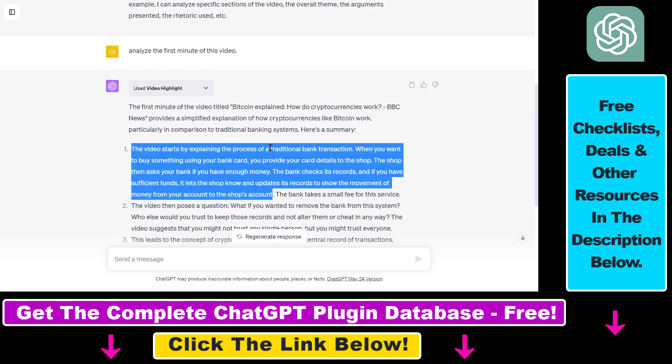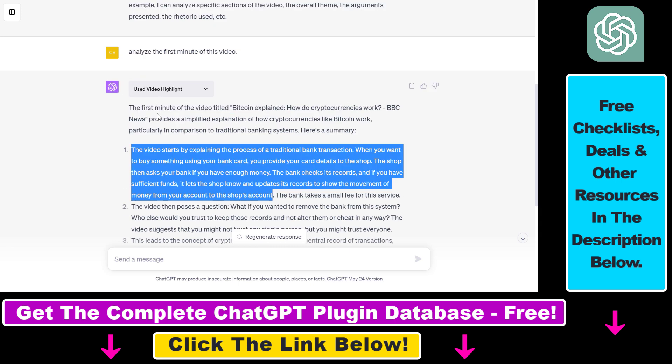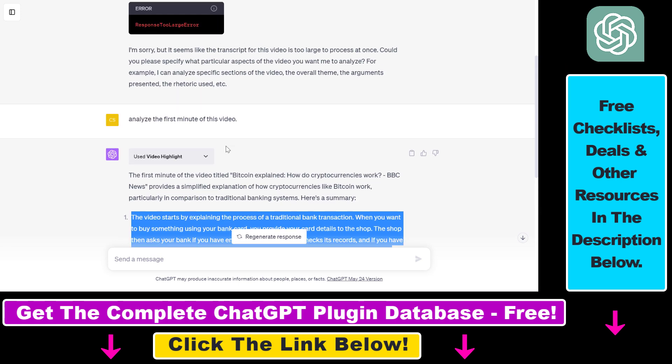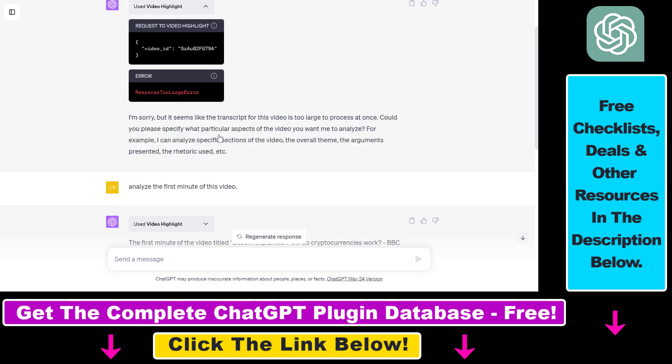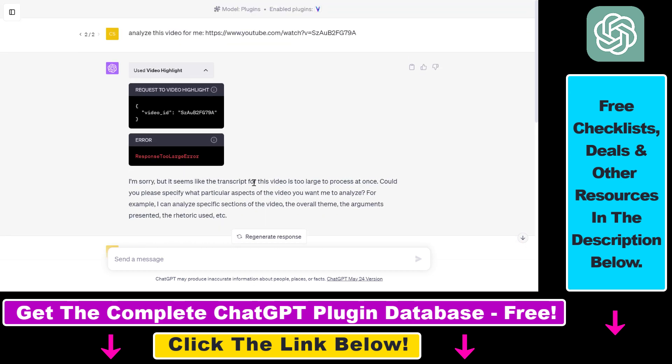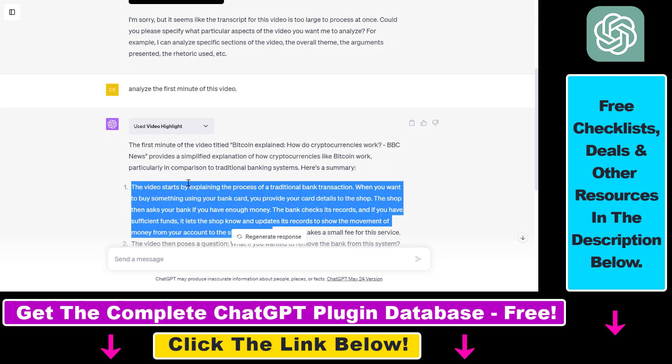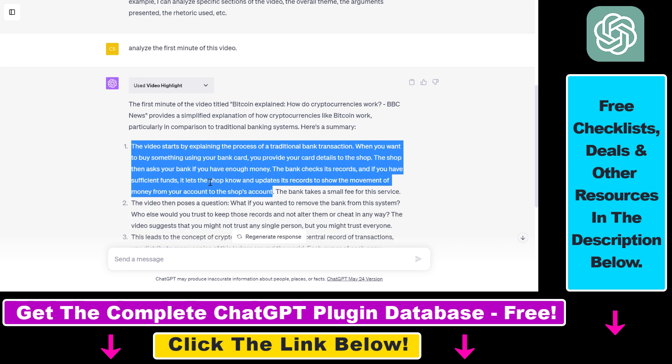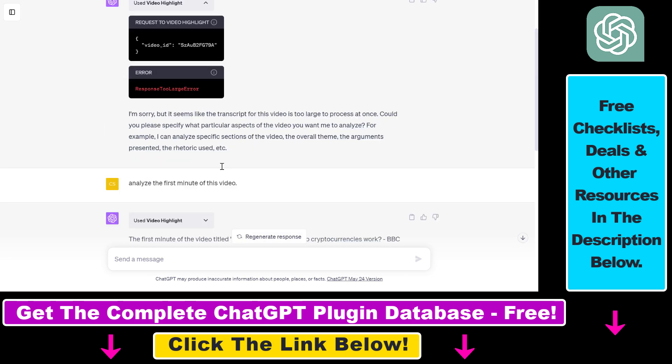So you can use this video highlight plugin to analyze or summarize certain sections of a YouTube video. You cannot use it to analyze a full more than one minute long video because it's not really able to do that. If you want to summarize a complete YouTube video, I have other tutorials on my YouTube channel that show you how to use other ChatGPT plugins like the Video Insights ChatGPT plugin which is able to summarize complete YouTube videos. Make sure to check out those as well.